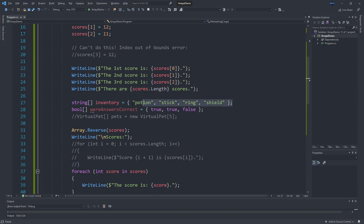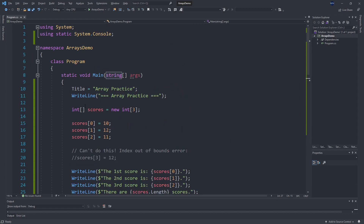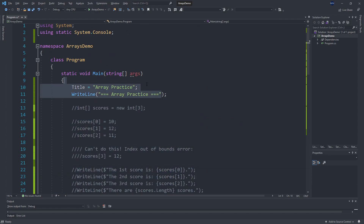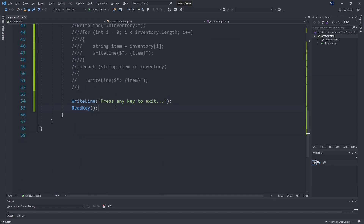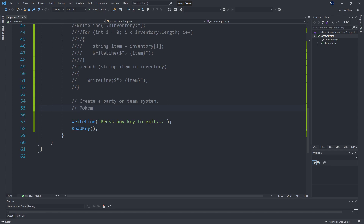We've got a lot of the basics down — we've been able to create arrays, fill those arrays, and loop over and access elements from the arrays. So we can go ahead and comment out all of our test code. What I want to do now is create a party or team system. Instead of just storing numbers or strings, I want to store more into our array — maybe because I can't think of names off the top of my head, I'm going to store Pokemon.